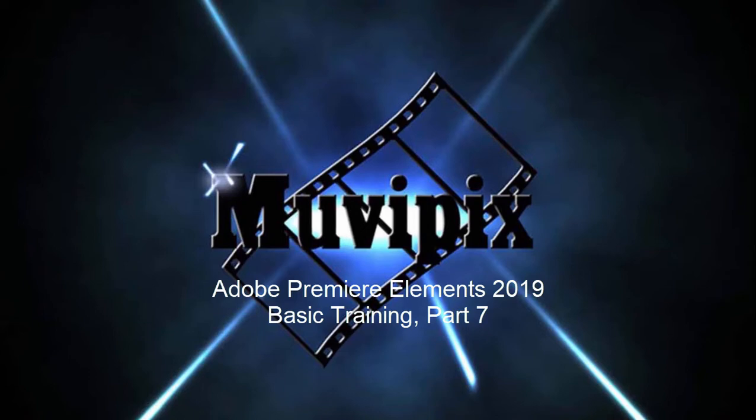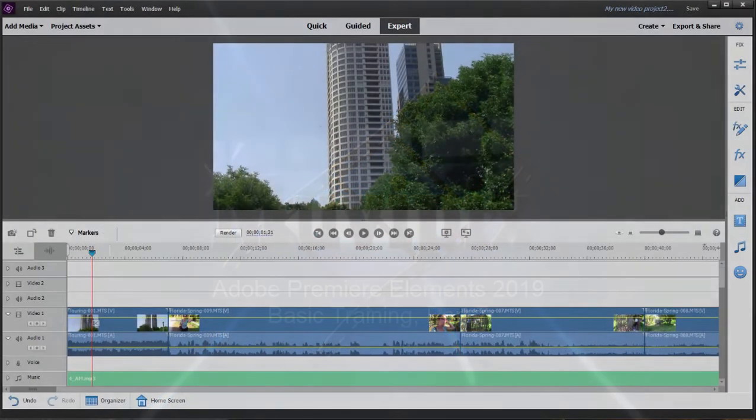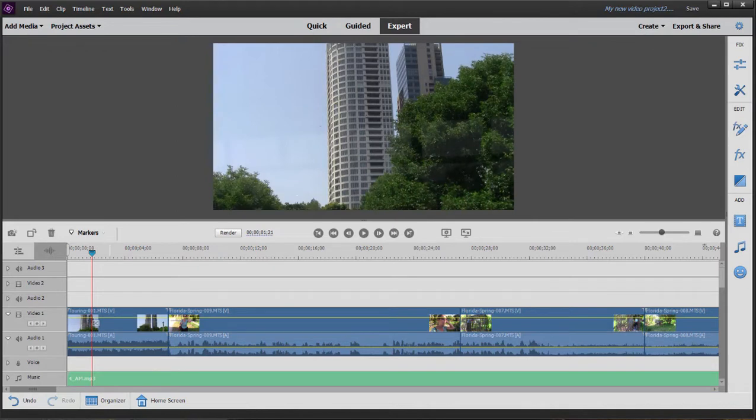Hello again, it's Steve Grazetti, co-founder of MoviePix.com and author of the MoviePix.com Guide to Adobe Premiere Elements. And here we are in part 7, almost done with our 8-part basic training series for Premiere Elements.